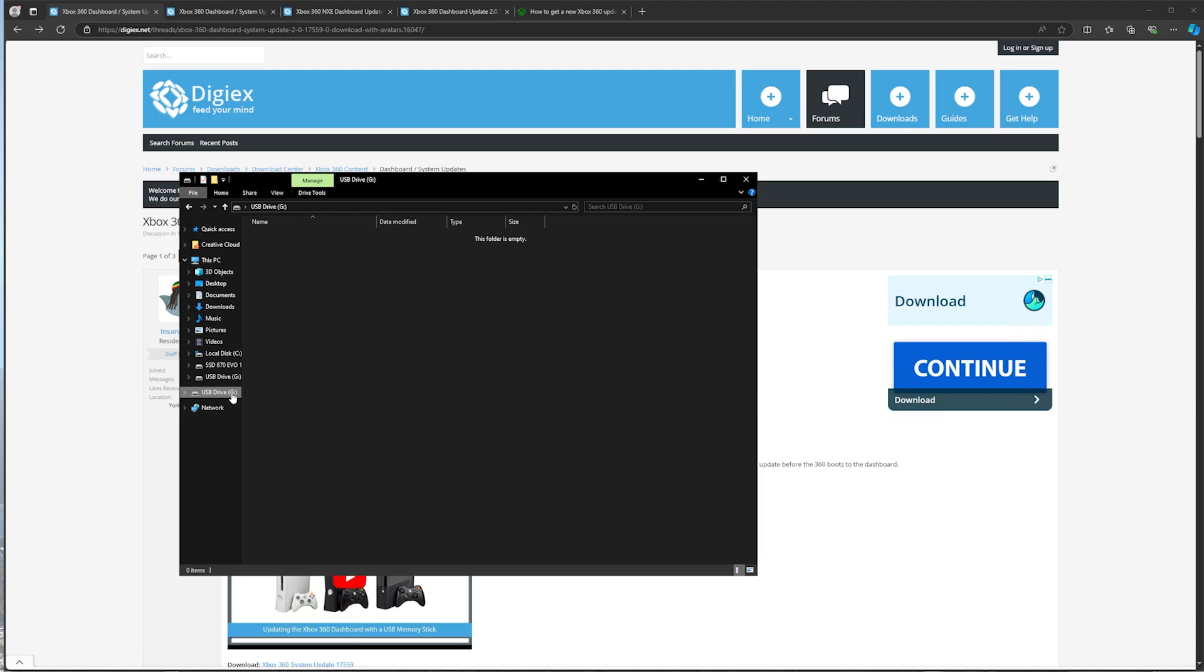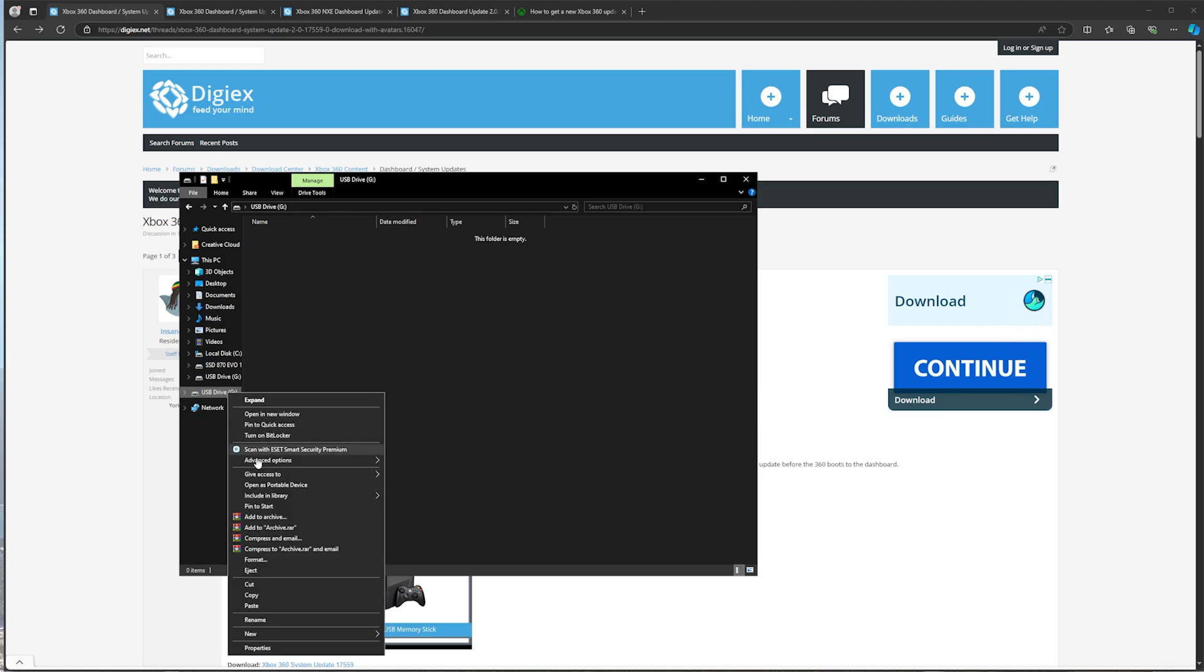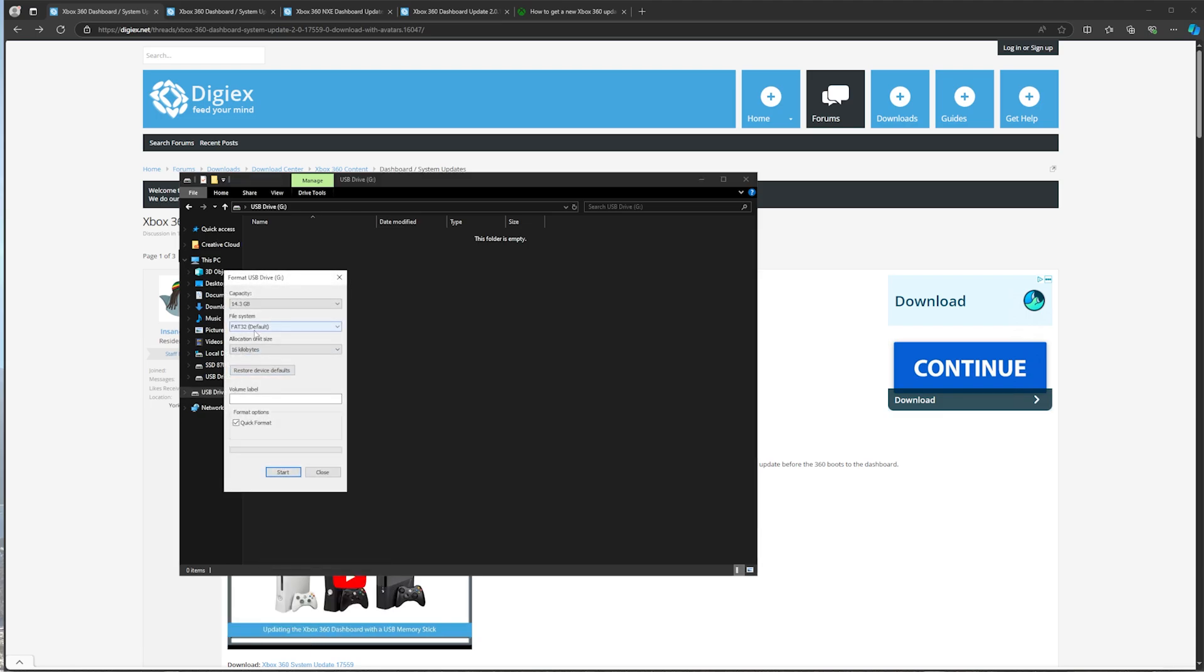If yours is not, just right click, format, file system, FAT32, then click start.